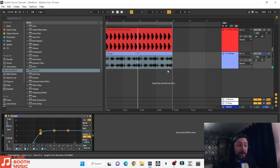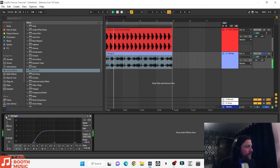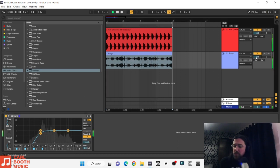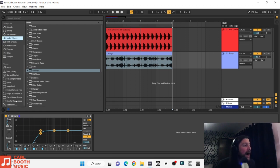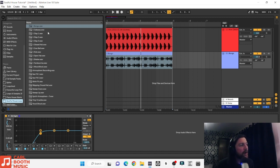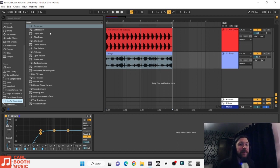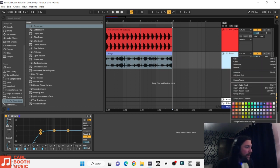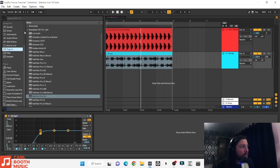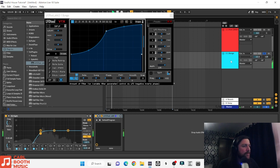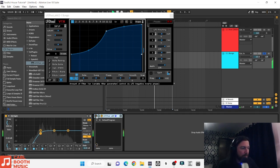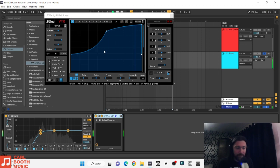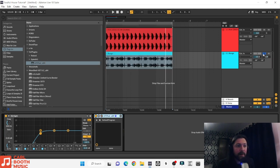We'll take some low end out, using Ableton's stock EQ — maybe around 200 hertz. So we've taken that low end out, which leaves more room for the kick to shine through. When I try and make soulful house, I use lighter sort of samples — we're not trying to make a banger. It's all very light, brushy stuff — nice crunchy claps, thin hats, Rhodes pianos. We'll pan this a little bit right and get a bit of sidechain on it so it's pumping along with the kick.